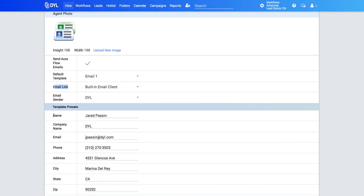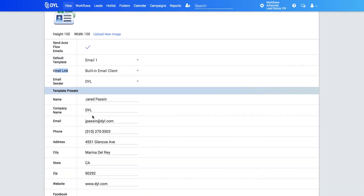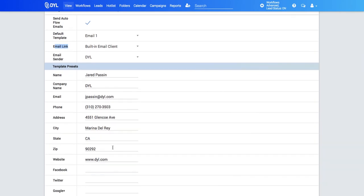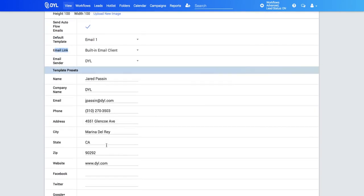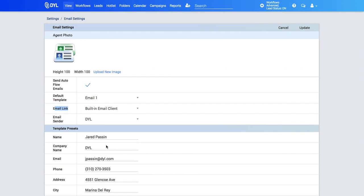You'll also see your template presets for your emails. You can have your name, email address, phone number, address, website, all the information you like.